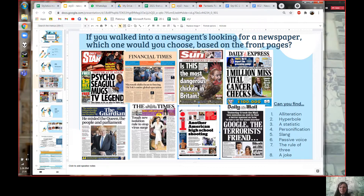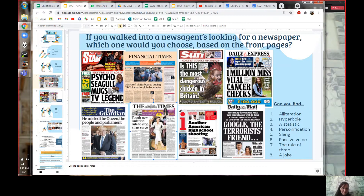Perhaps some of you are more traditional and more serious — you might have chosen The Times. The Times is Britain's oldest newspaper and it's popular with older people; for example, my grandfather reads The Times. You can see what kind of audience this one is for.